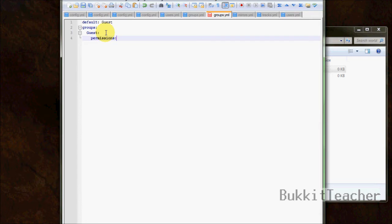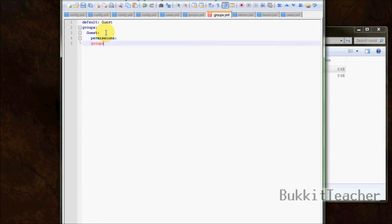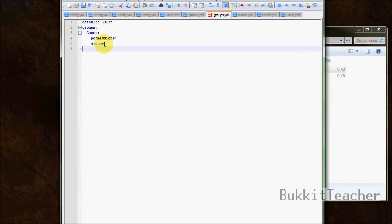All your groups will be listed under the 'groups' label. Indent twice and add the name of your first rank — we're going to type 'guest'. Once you have 'guest', put another colon, indent twice again. We're going to add all the labels first and then go through them: 'permissions', 'groups'. If you see red, that means you have tabs — you have to get rid of tabs or it will break your permissions file. Then 'meta', which is new in 2.7.